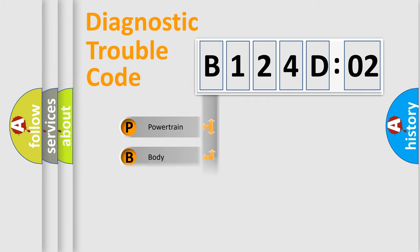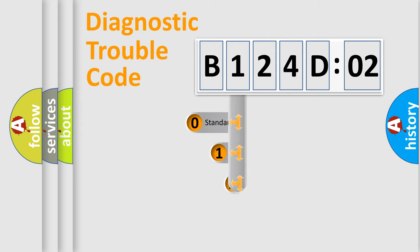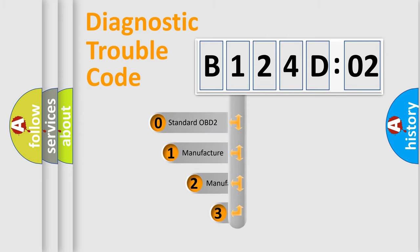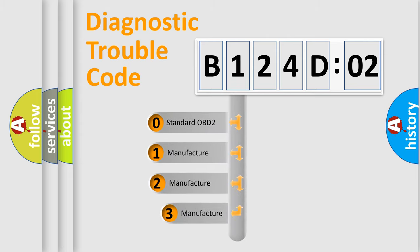Powertrain, body, chassis, network. This distribution is defined in the first character code.